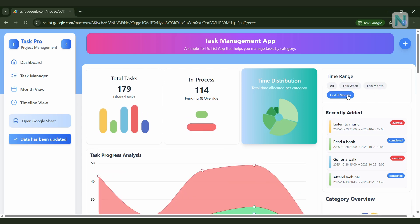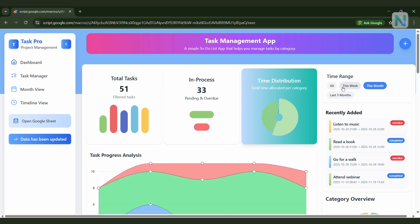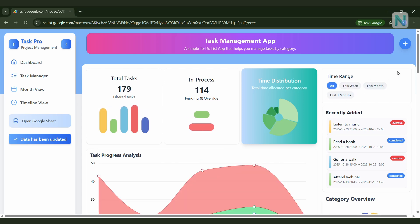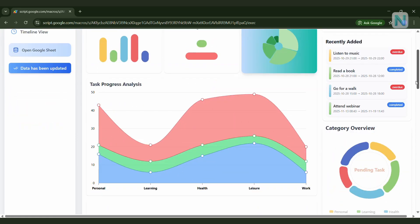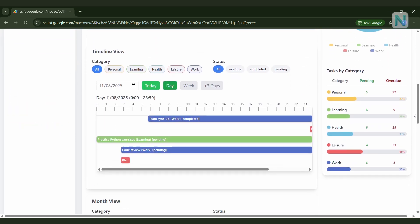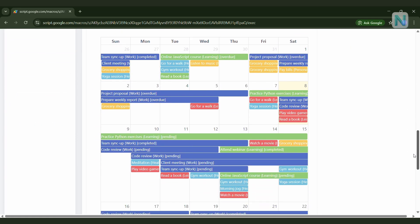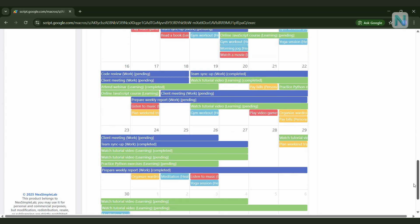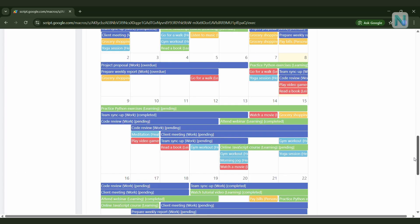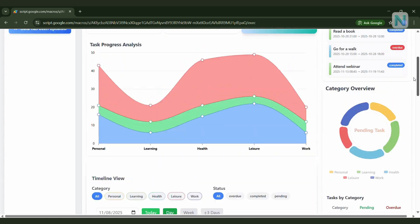Before we dive in, let's take a quick look at what a web app actually is. A web app is an application that runs on the web. It works on your laptop, your phone, or even your tablet.